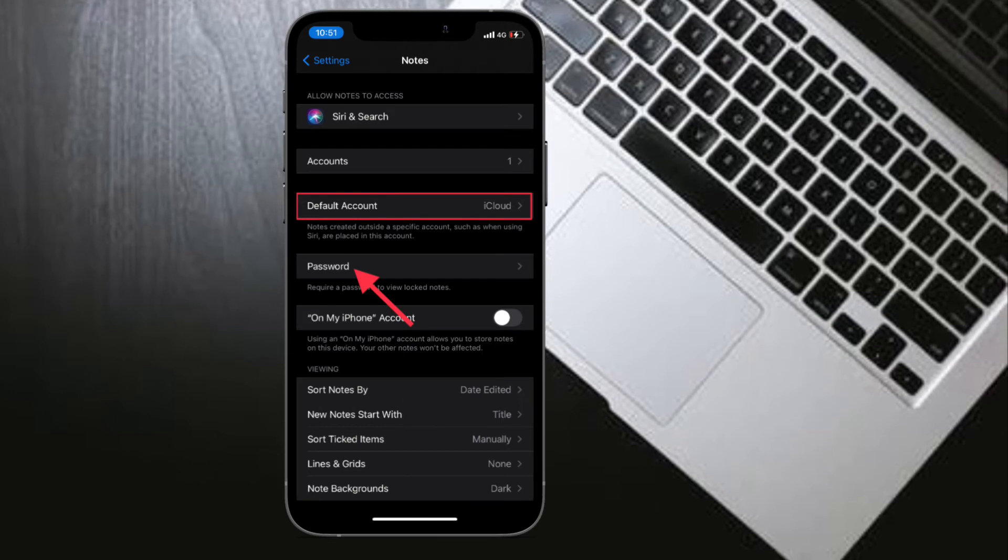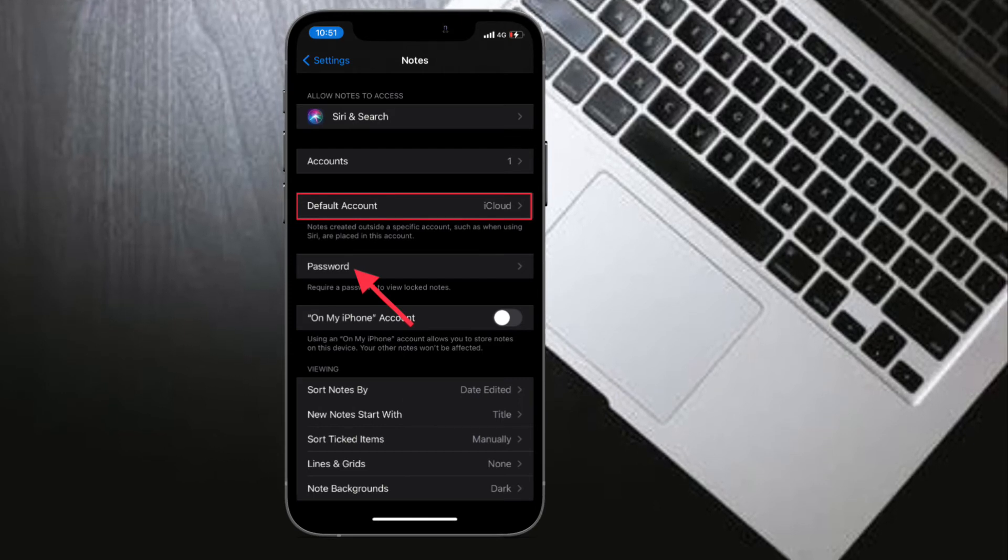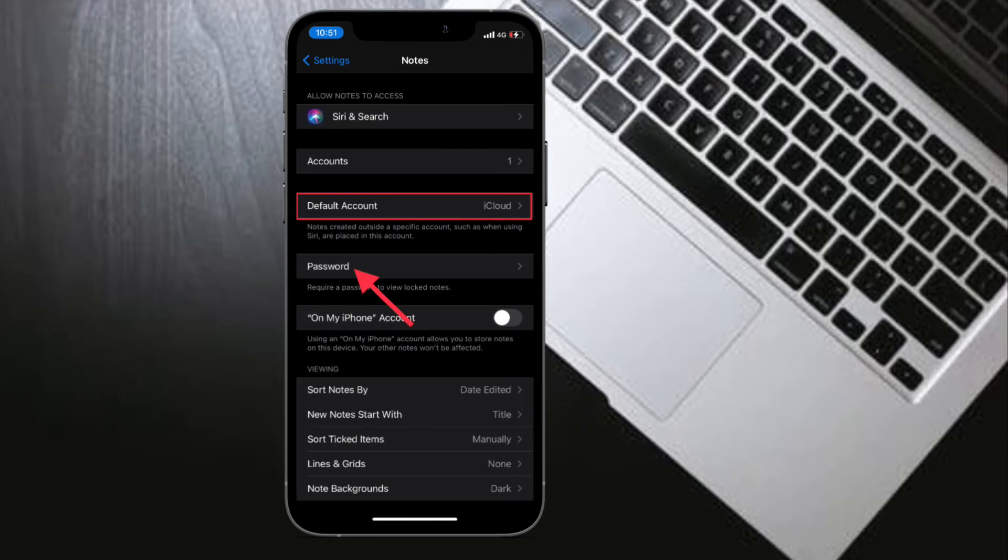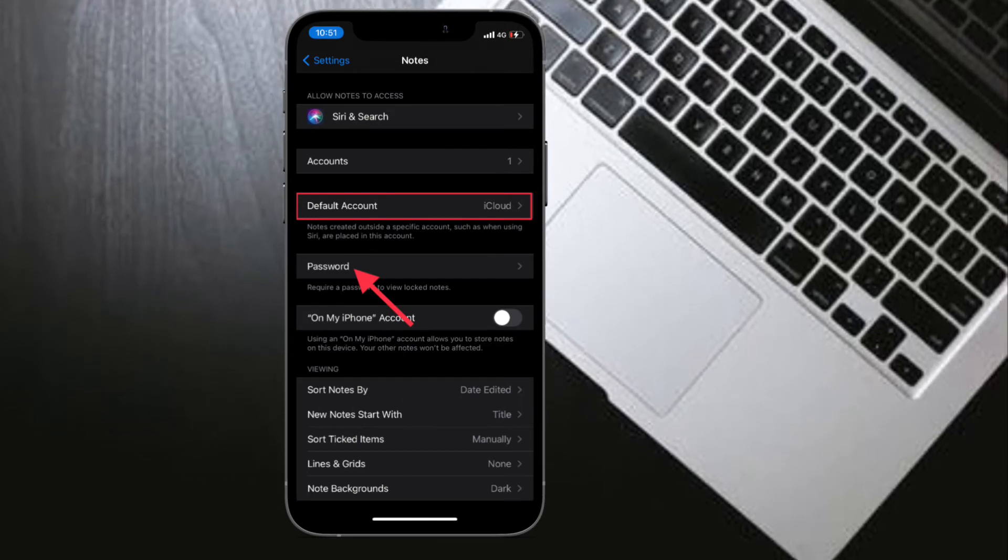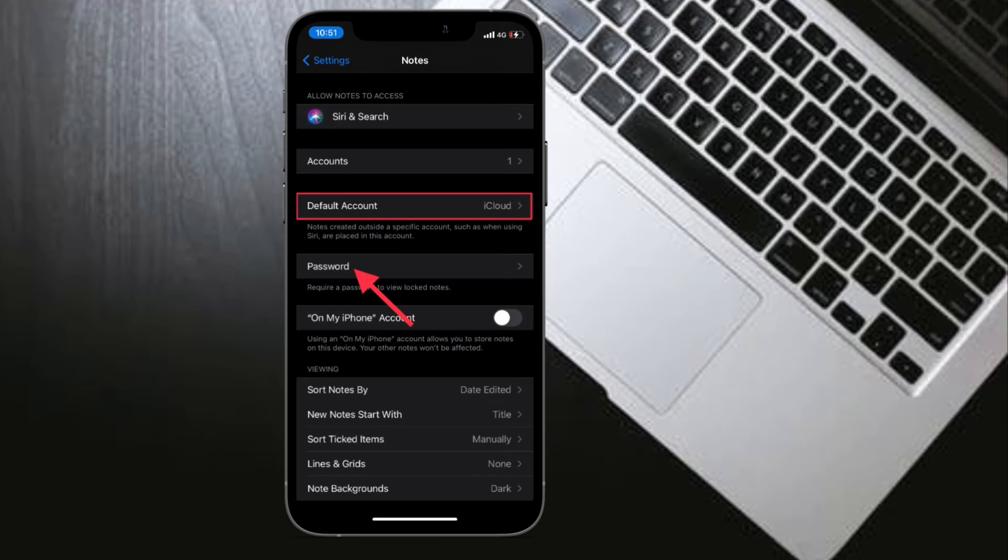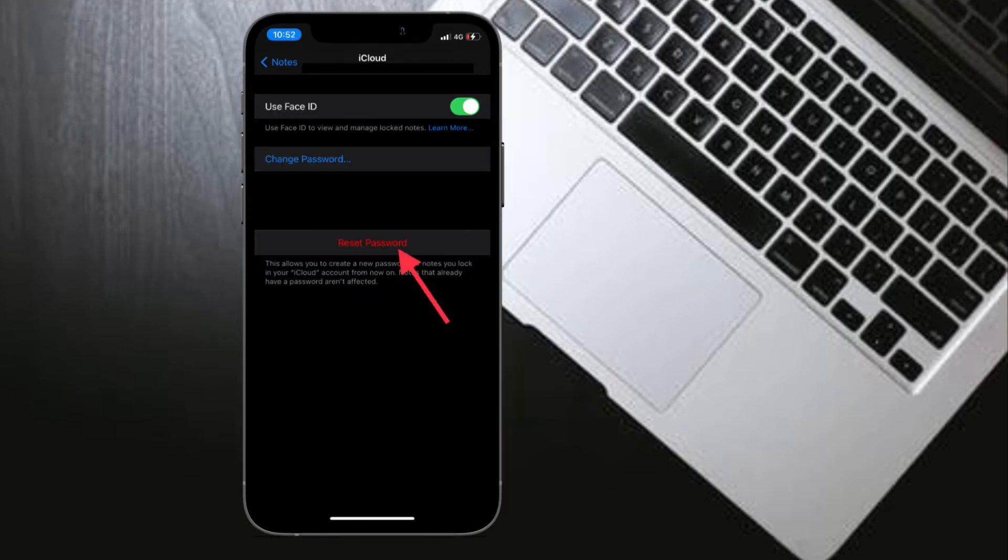Do know that if you have multiple Notes accounts, you will need to select the Notes account that you want to change, then tap on Reset Password.